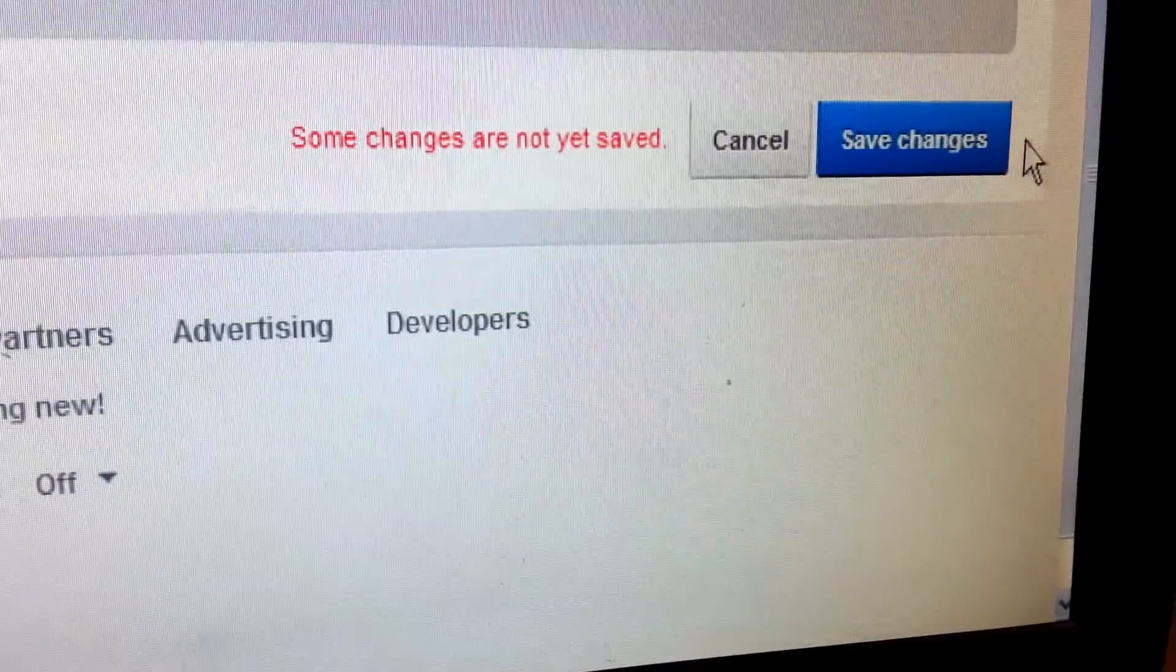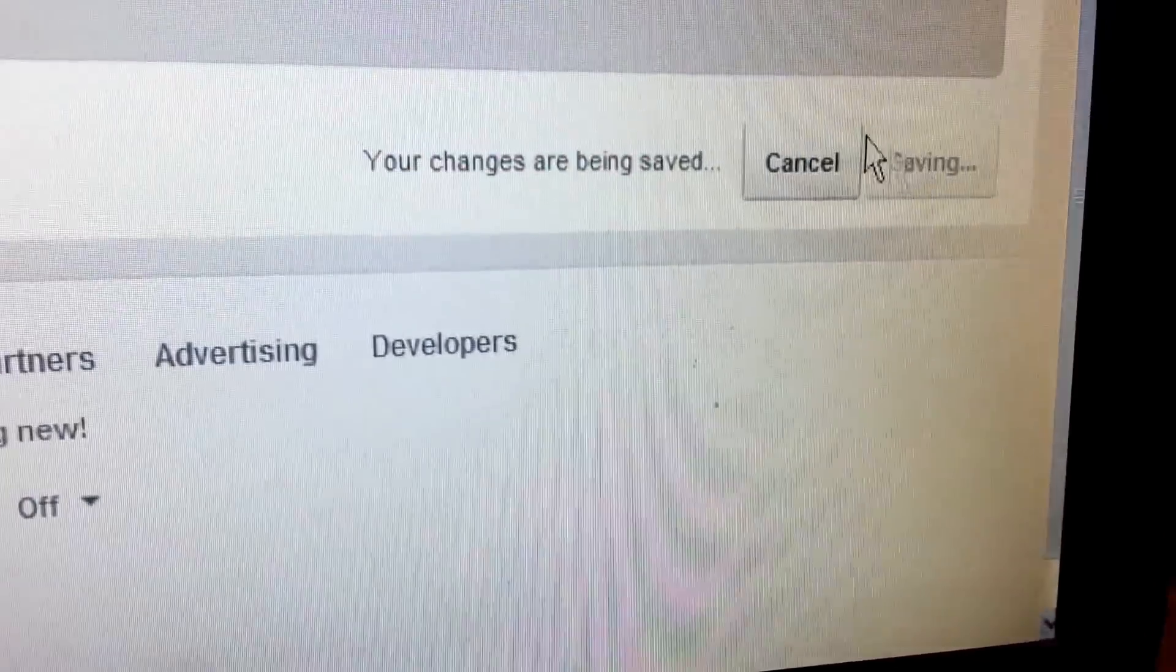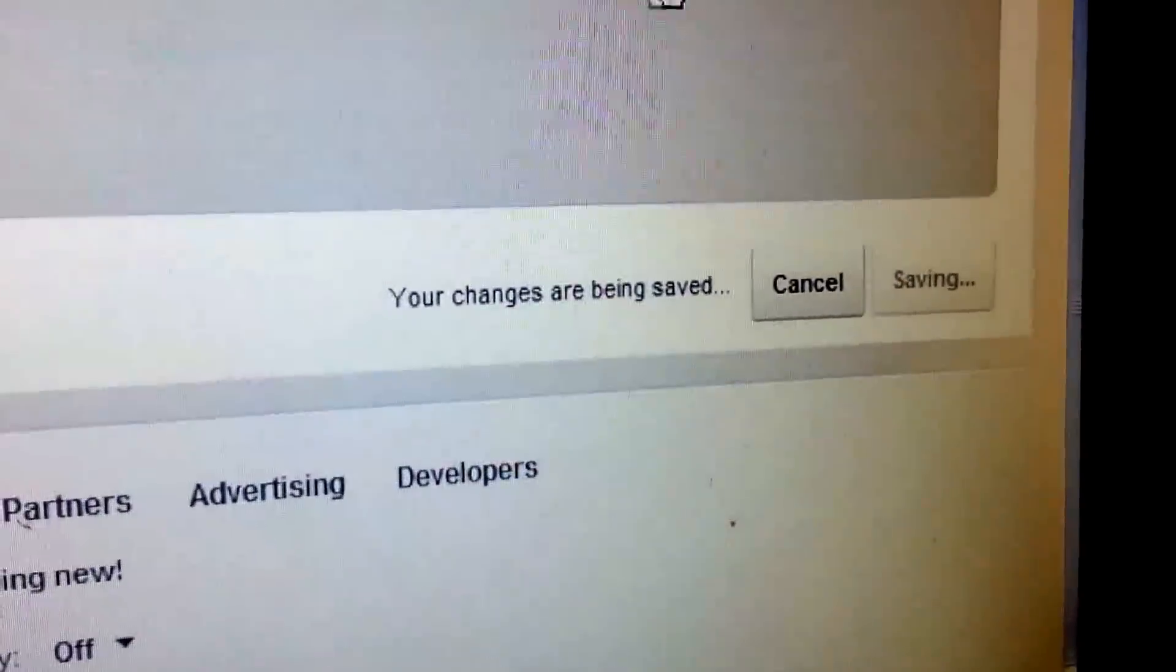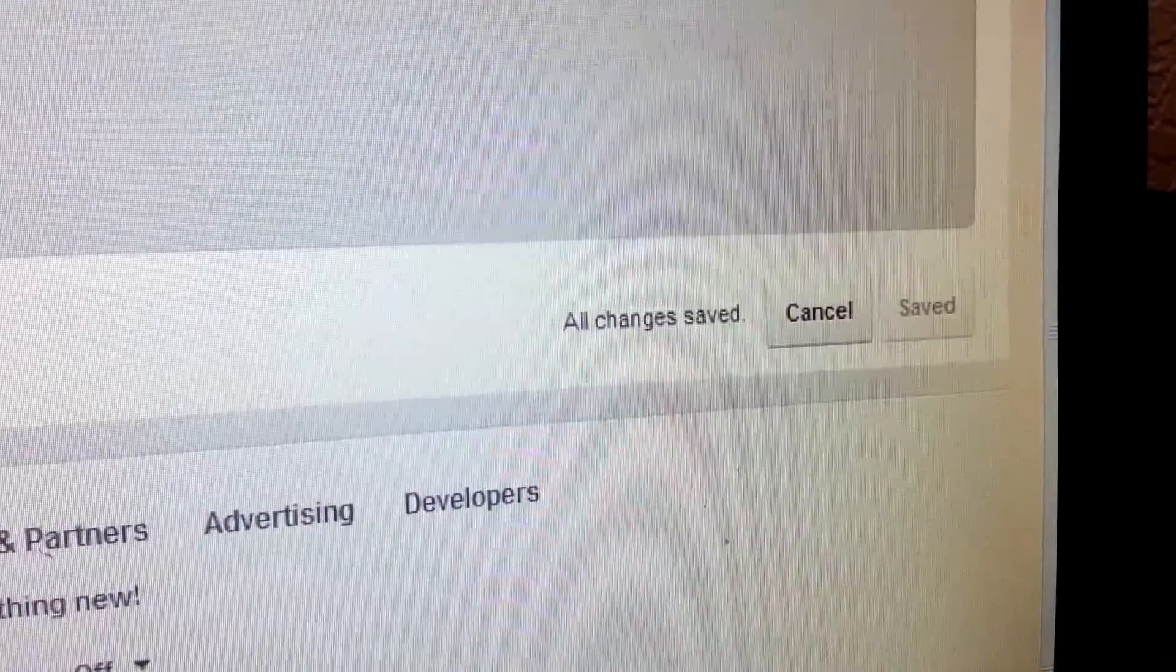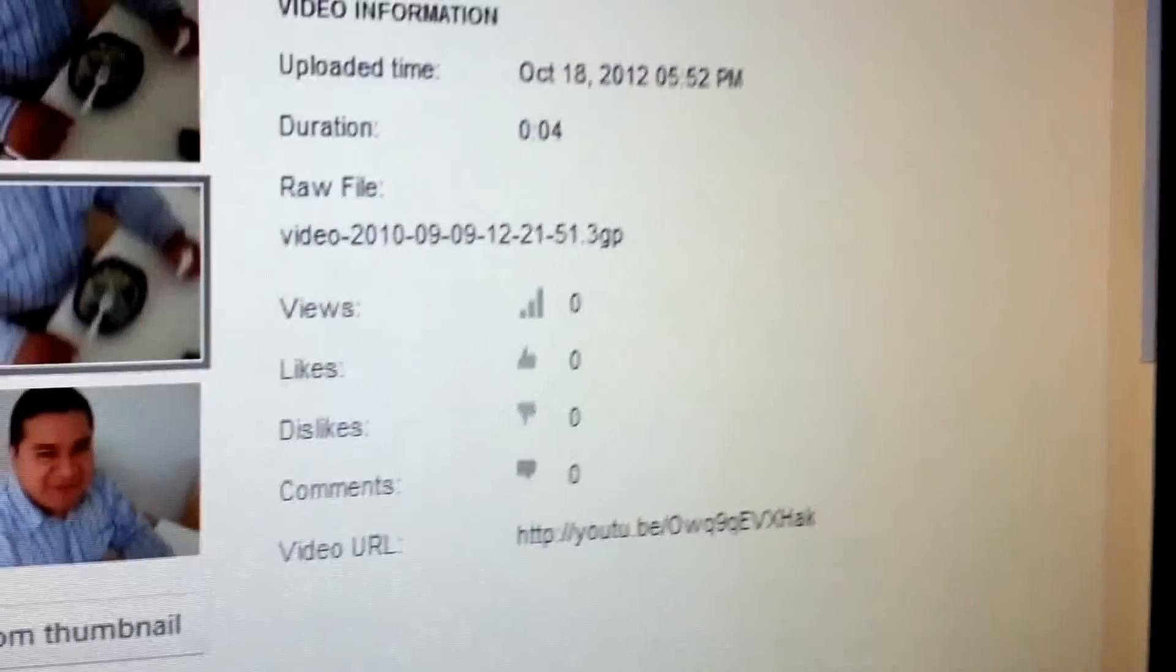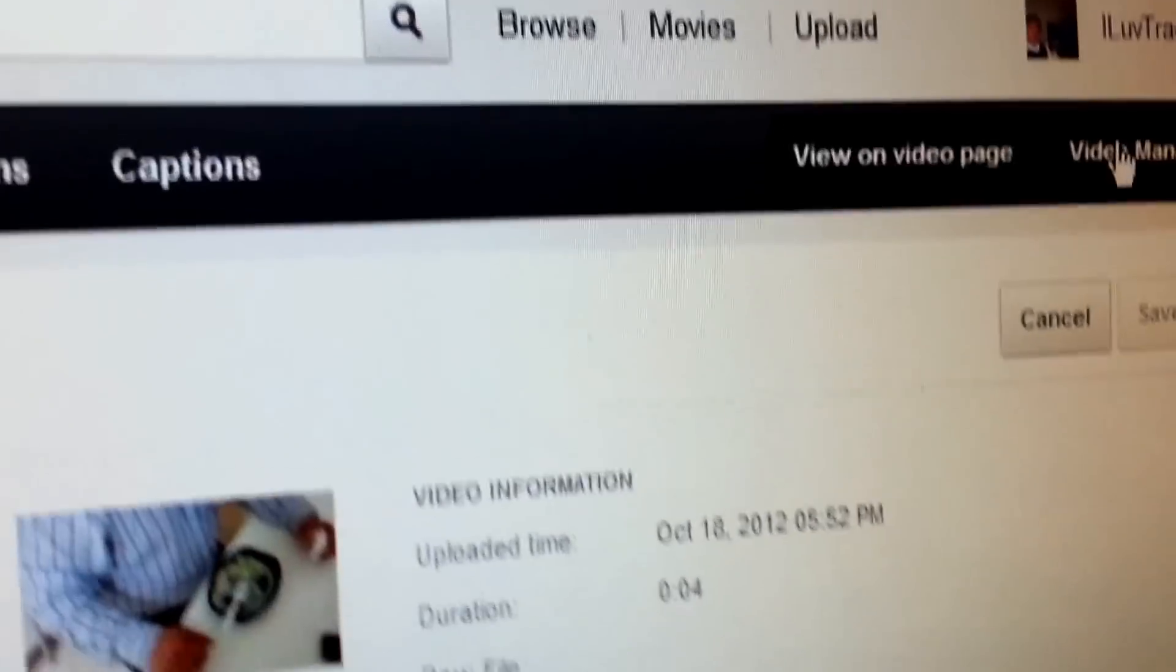Click on save, and now we'll go back to video manager. It should be monetized now. There you go! How do you like that? Monetized. Easy solution: uncheck, save, check it back. That's what you got to do. Thanks!